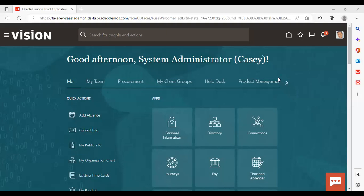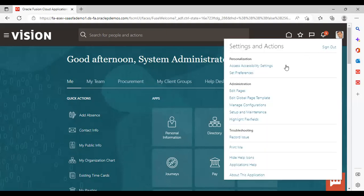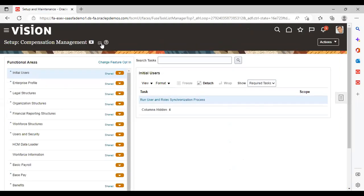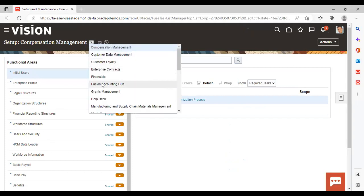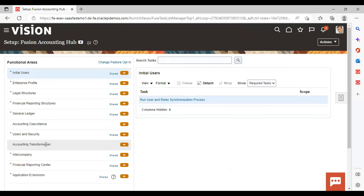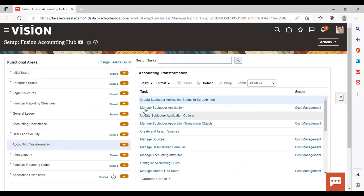After logging into the instance, go to Settings and Actions, then go to Setup and Maintenance. We have setup as Fusion Accounting Hub. Go to Accounting Transformation, then go to Create Subledger Application Setup in Spreadsheet.